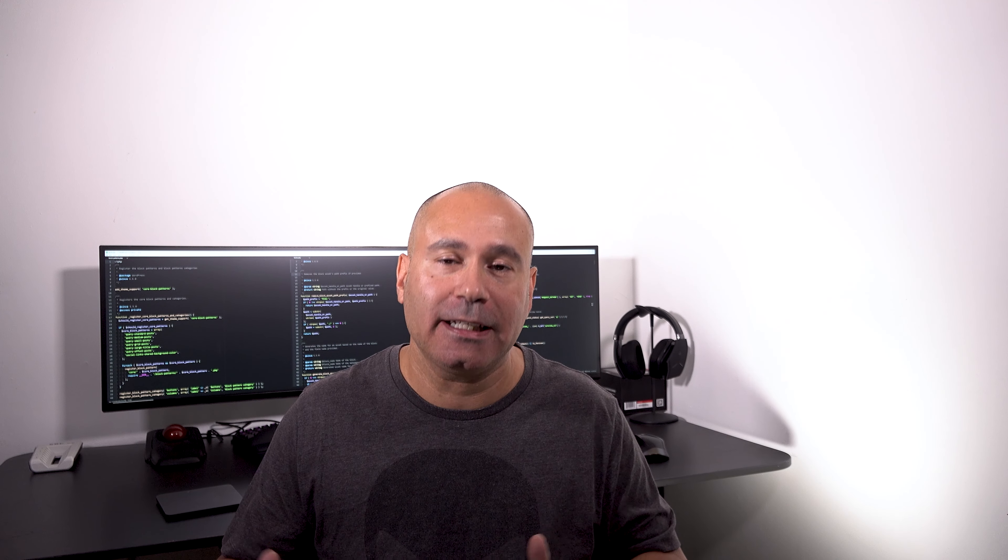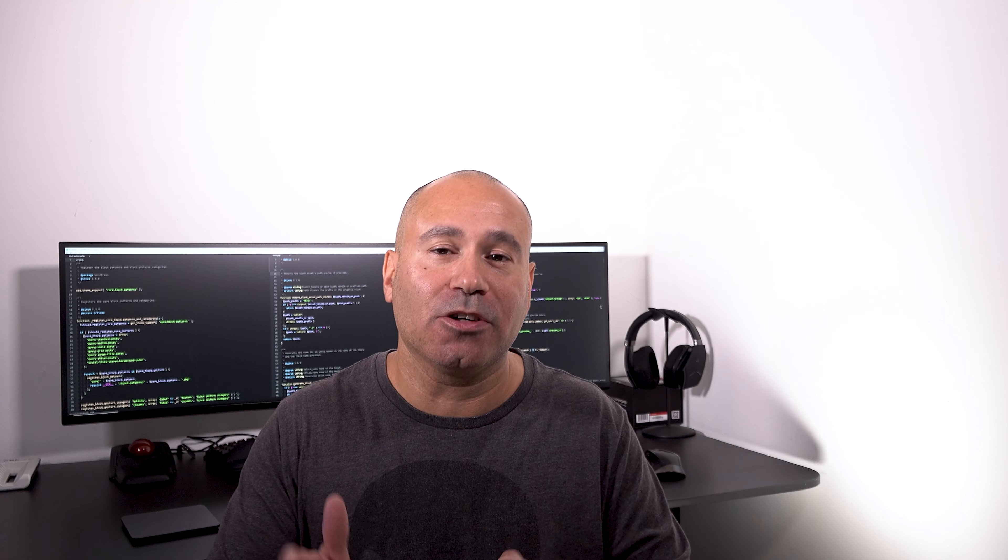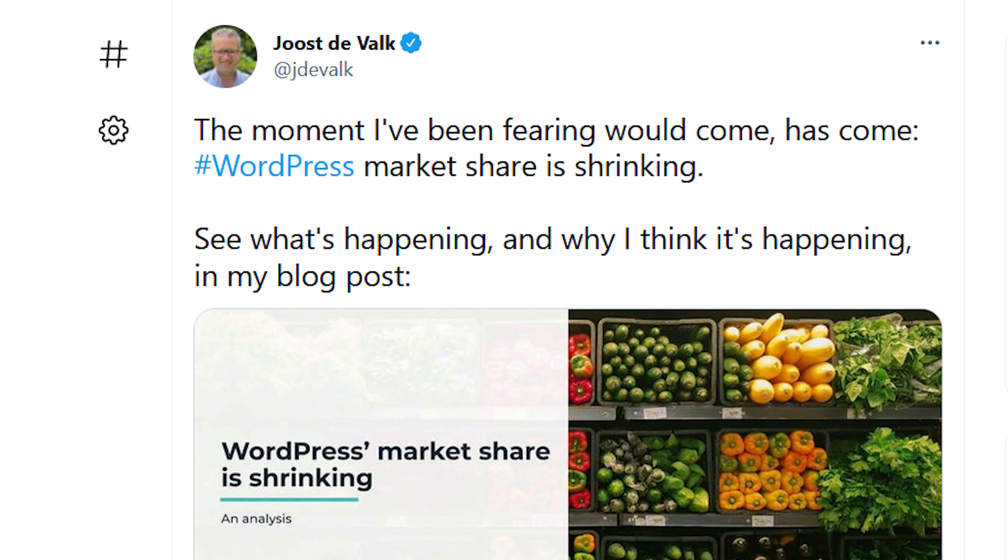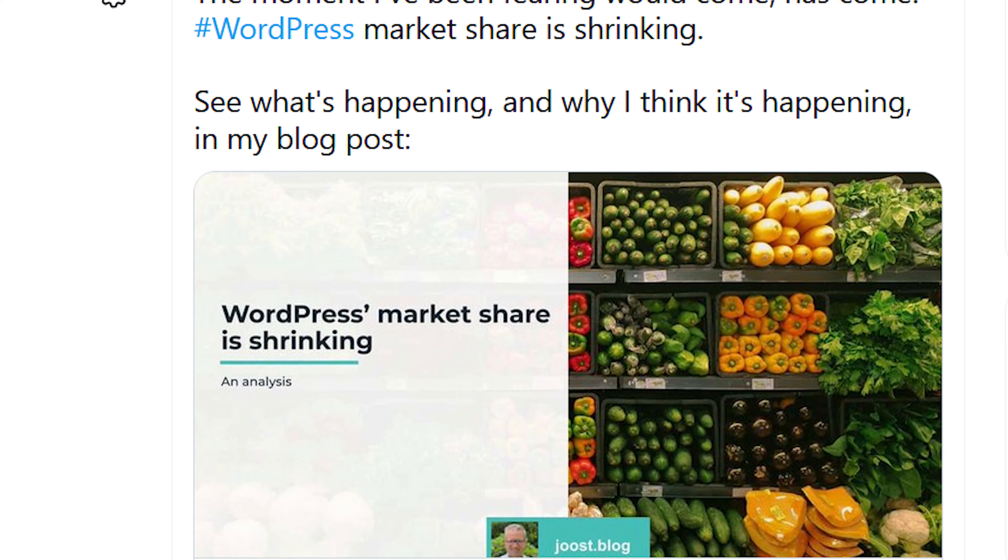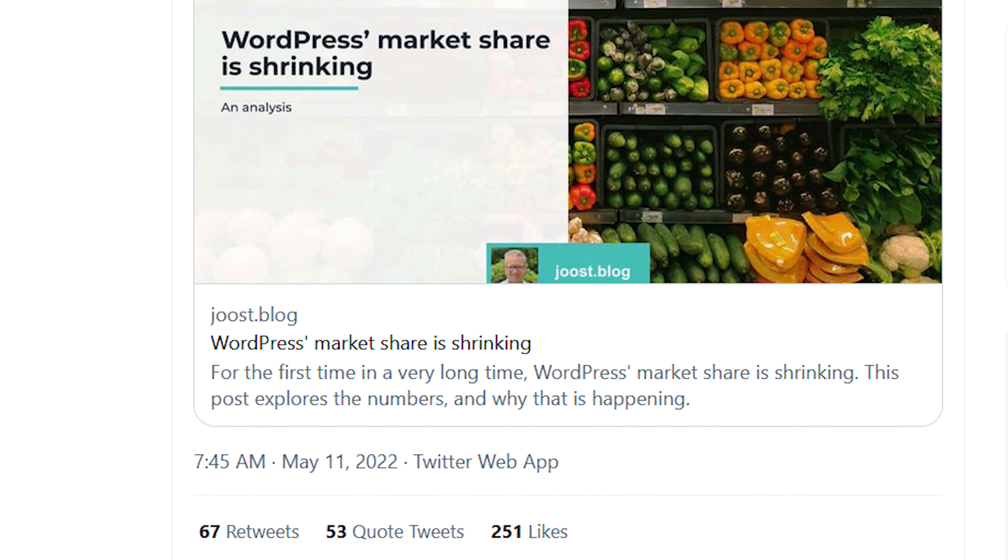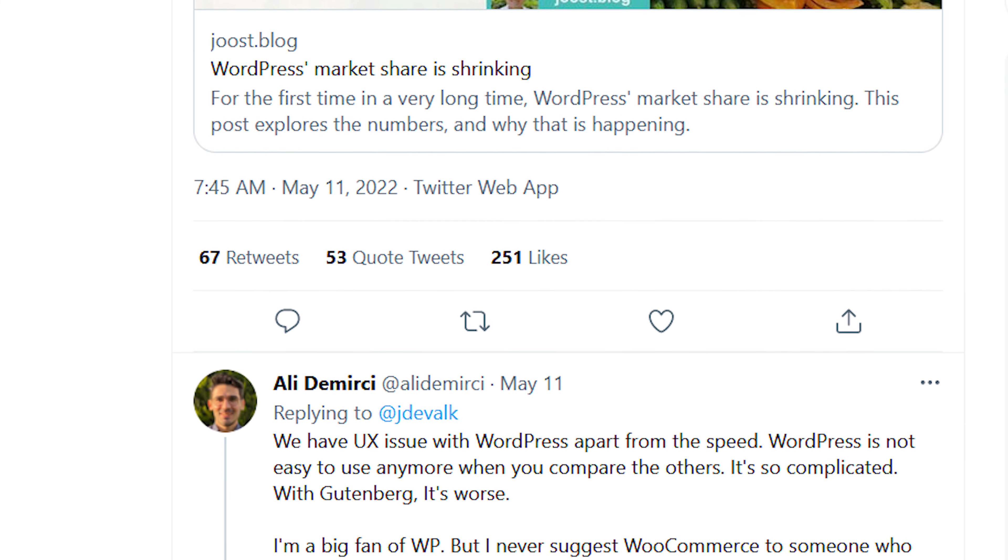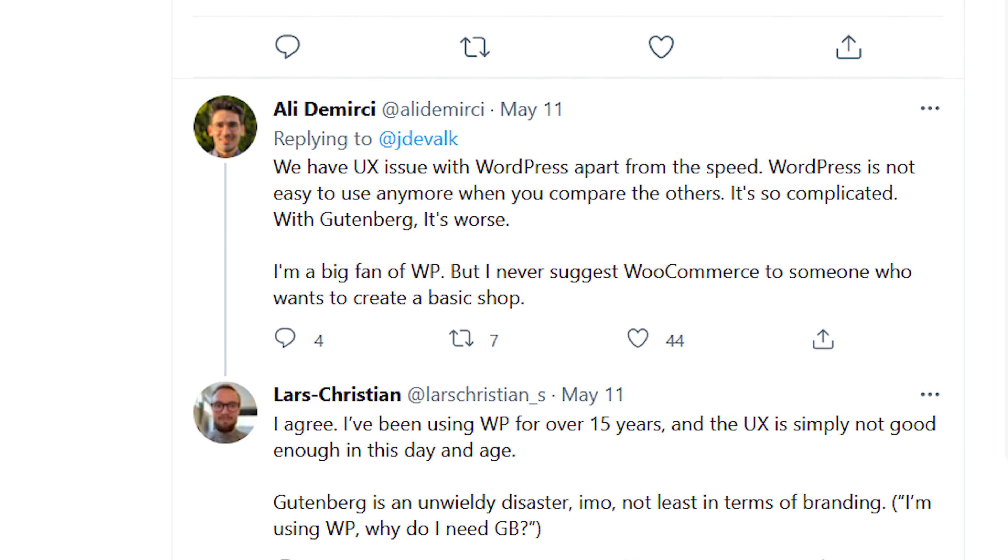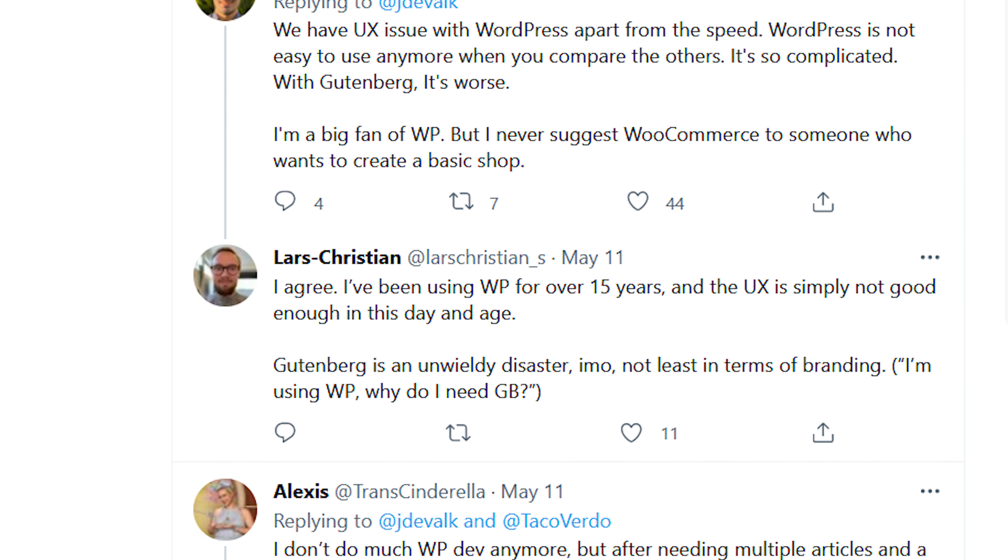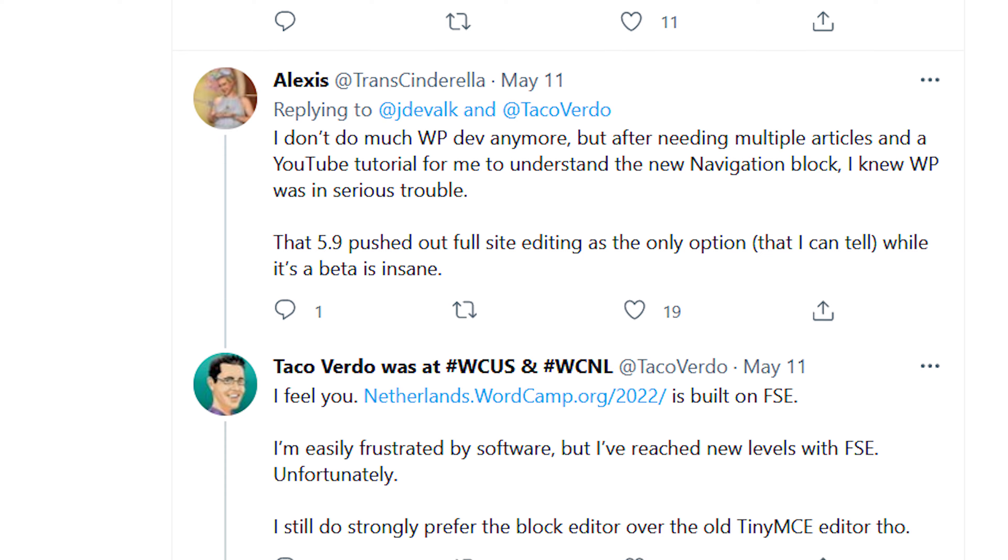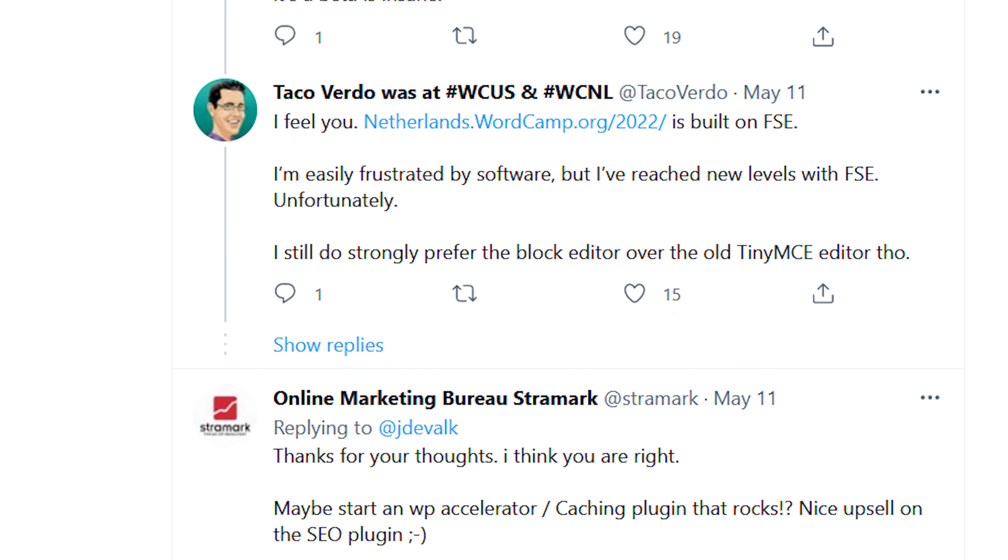But I also want to go to Twitter because we know that anytime there's something happening online, Twitter is going to be a place where people sound off. So let's go take a look at Twitter. If you look at Twitter, you're going to see that we have Jost DeVolk's tweet itself about WordPress market share shrinking. Then you have some comments and some people talking about people having user experience issues with WordPress. WordPress speed is not the best. People having issues with Gutenberg, people having issues with WooCommerce, and people being frustrated.